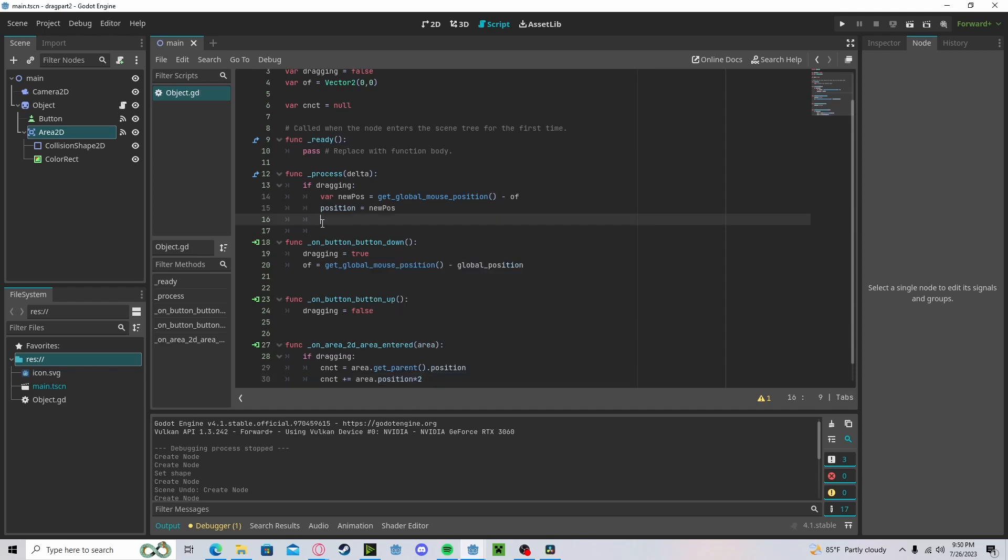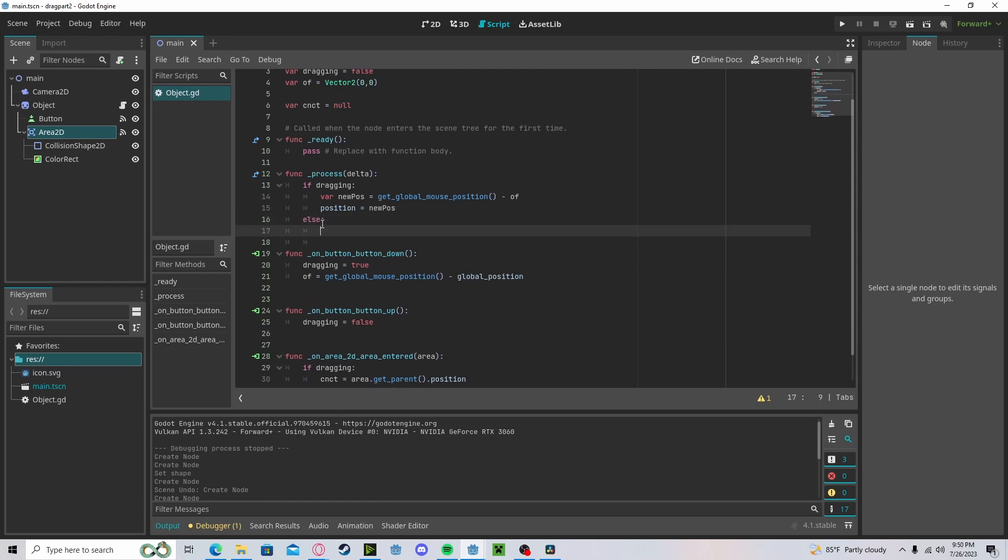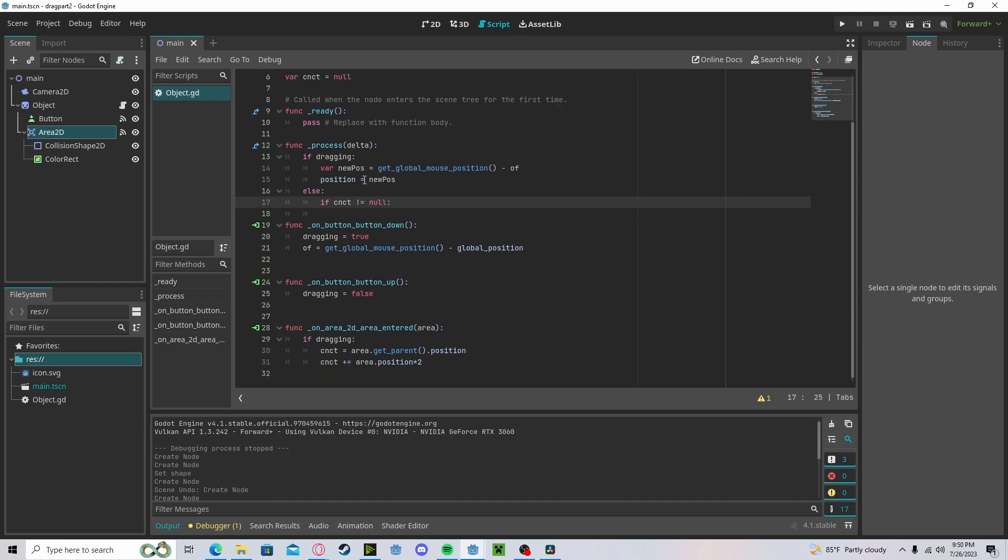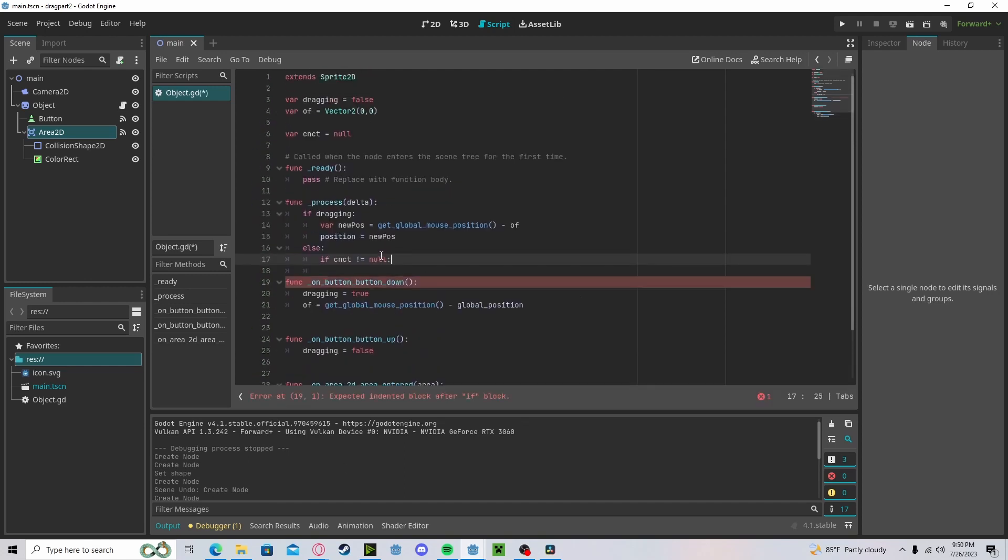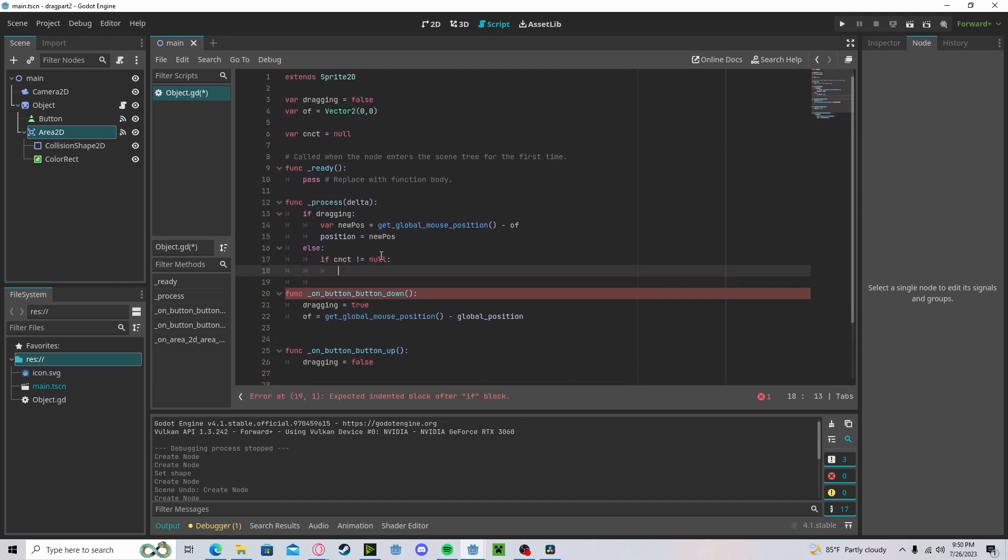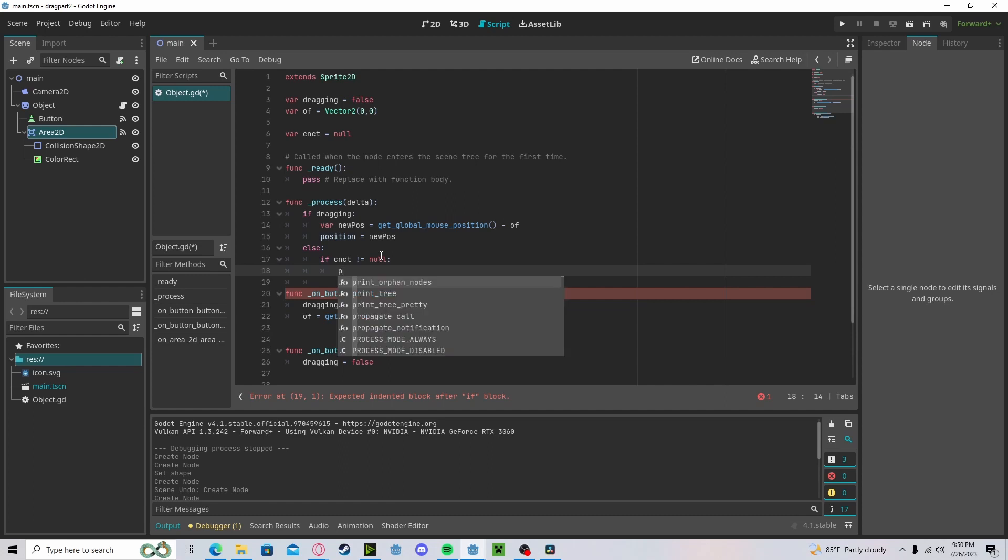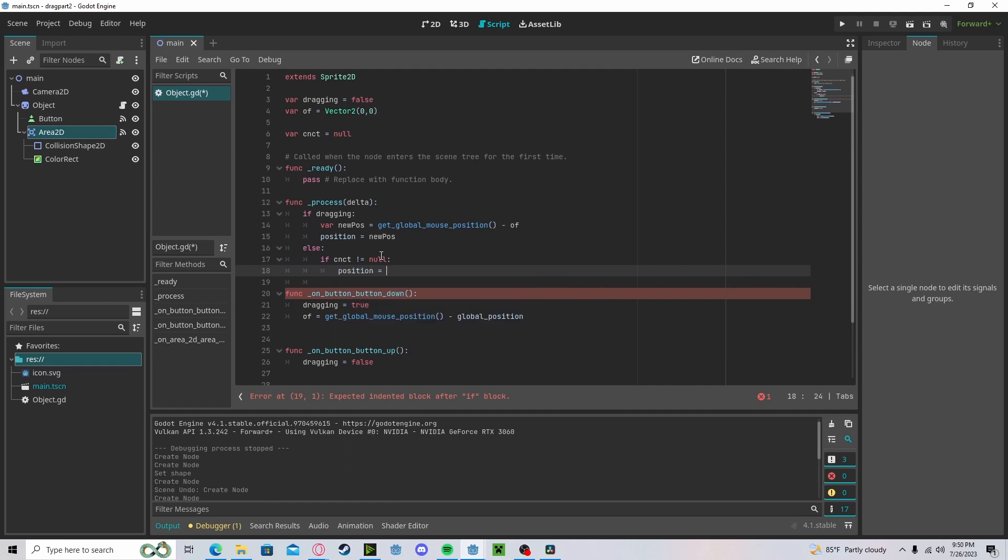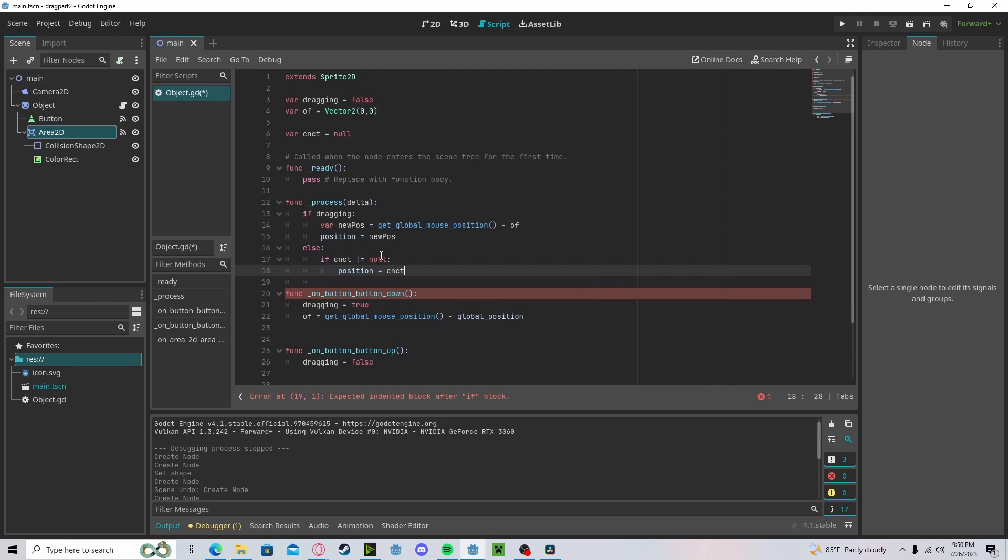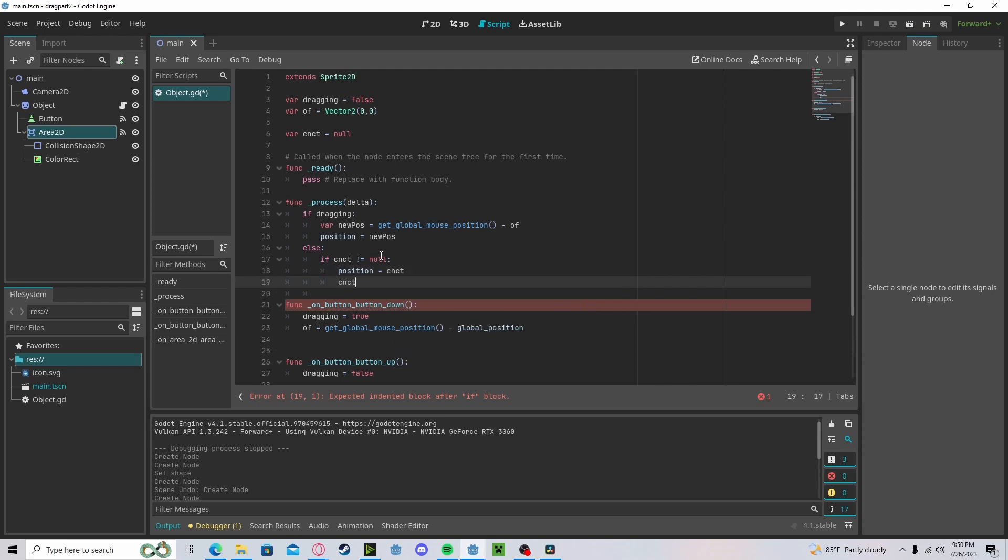Now, in dragging, if else, if connect is not equal to null, because we've set it now, we will set our position to that connection, and we'll reset it to null.